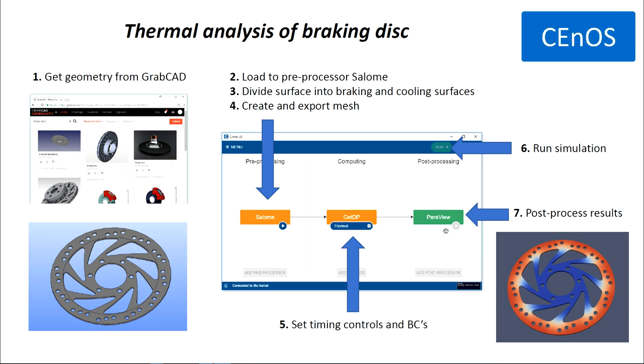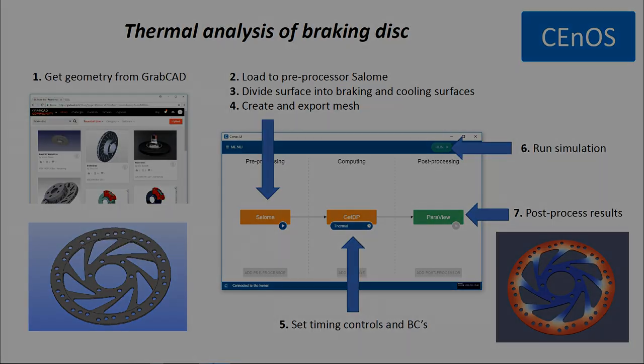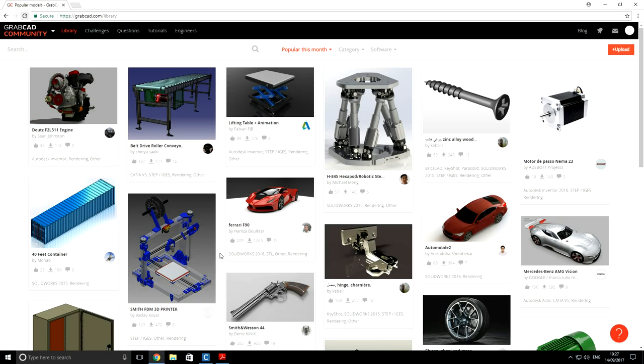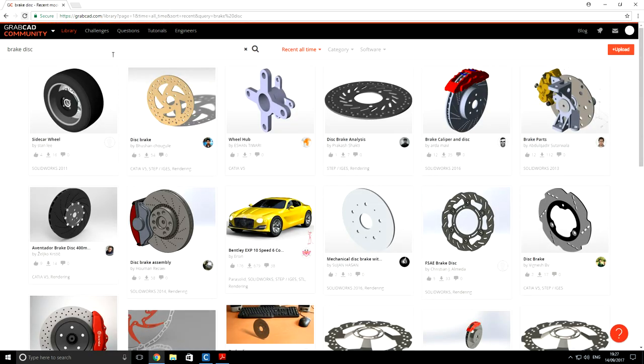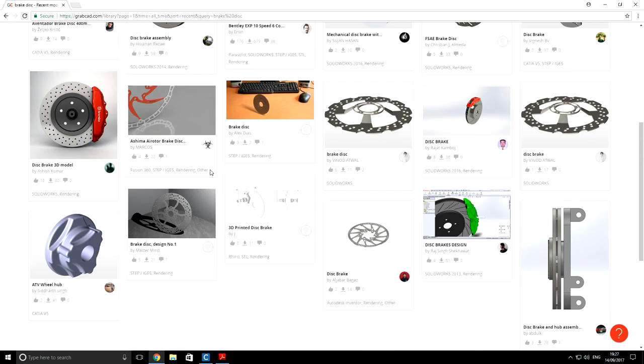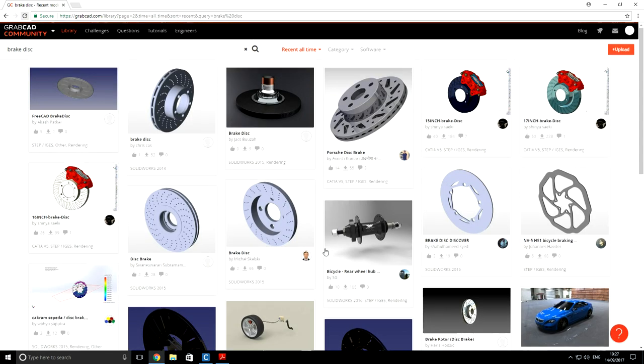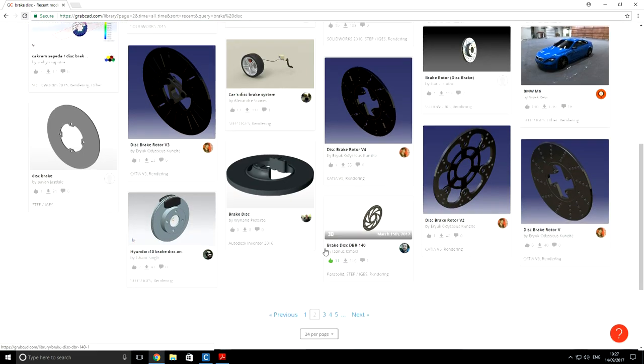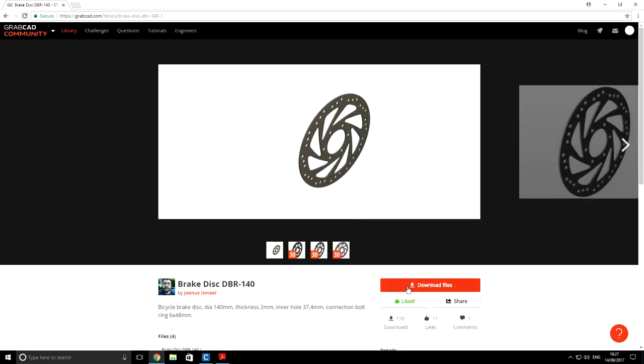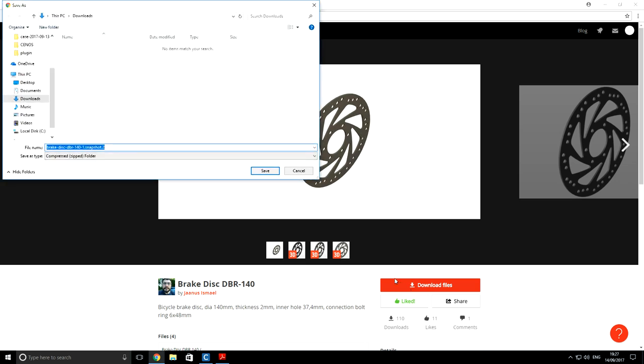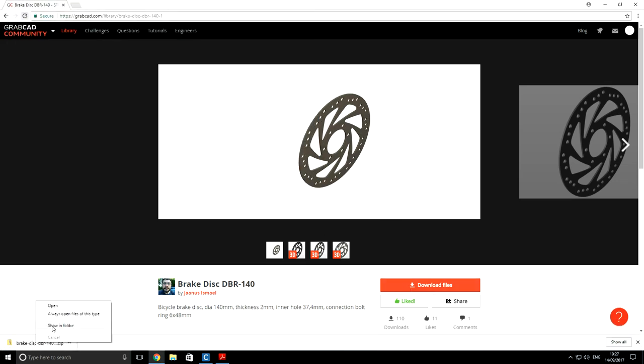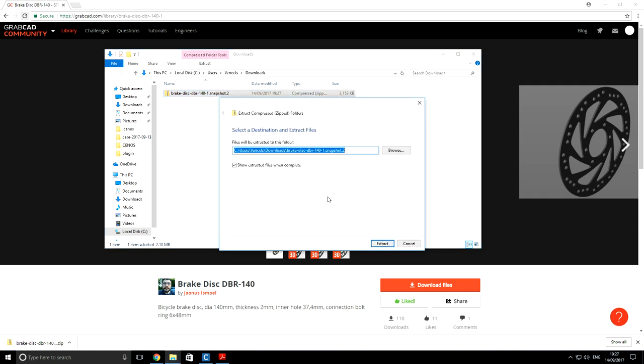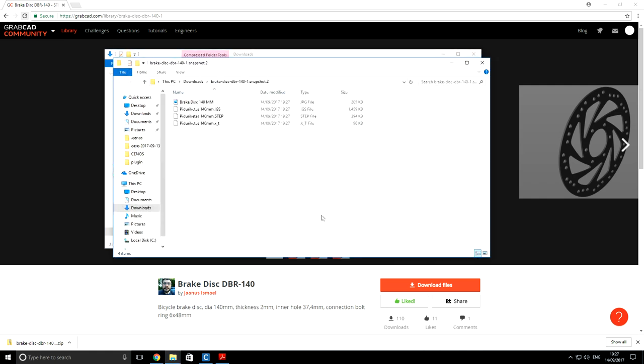So let's begin with the first step. We want to get a geometry from GrabCAD. Our disk is located on the second page and we download files. Next, we will extract them. As you can see there are 4 files. The one which we are interested in is this one with step format.